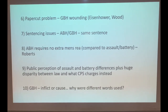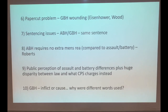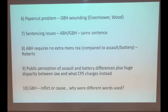Seventh, there are sentencing issues: ABH and GBH Section 20 carry the same maximum sentence of five years, which doesn't make sense given that GBH Section 20 involves more serious harm. The Law Commission has suggested increasing the GBH Section 20 maximum to seven years to reflect the hierarchy. Eighth, ABH requires no extra mens rea compared to assault and battery - from Roberts, if you do an assault or battery that results in minor harm, you are guilty of ABH regardless of whether you intended or foresaw that level of harm.